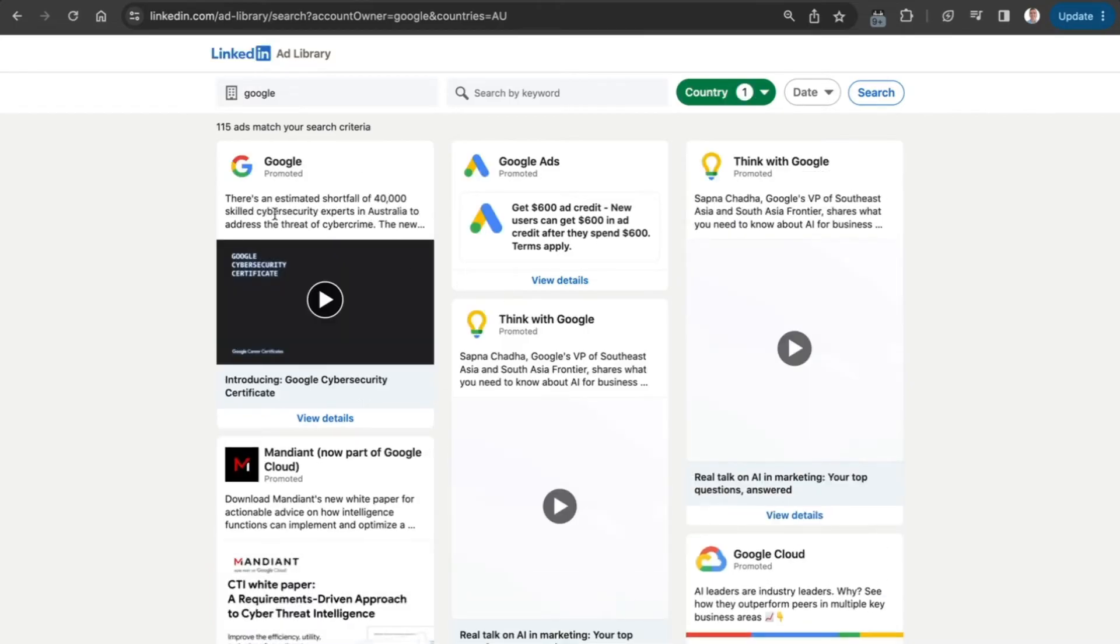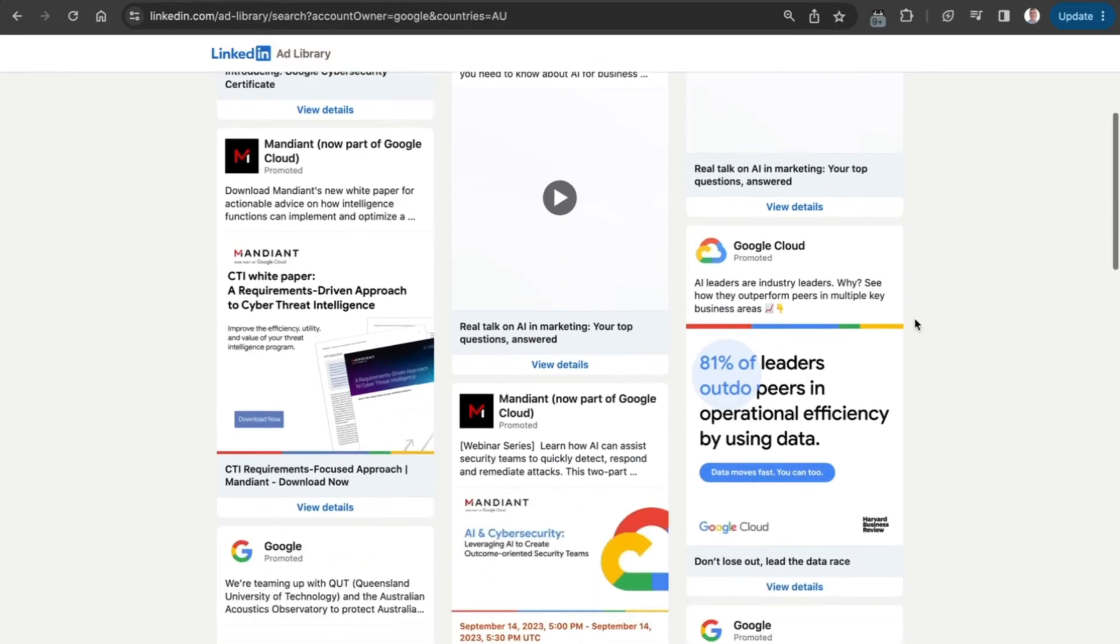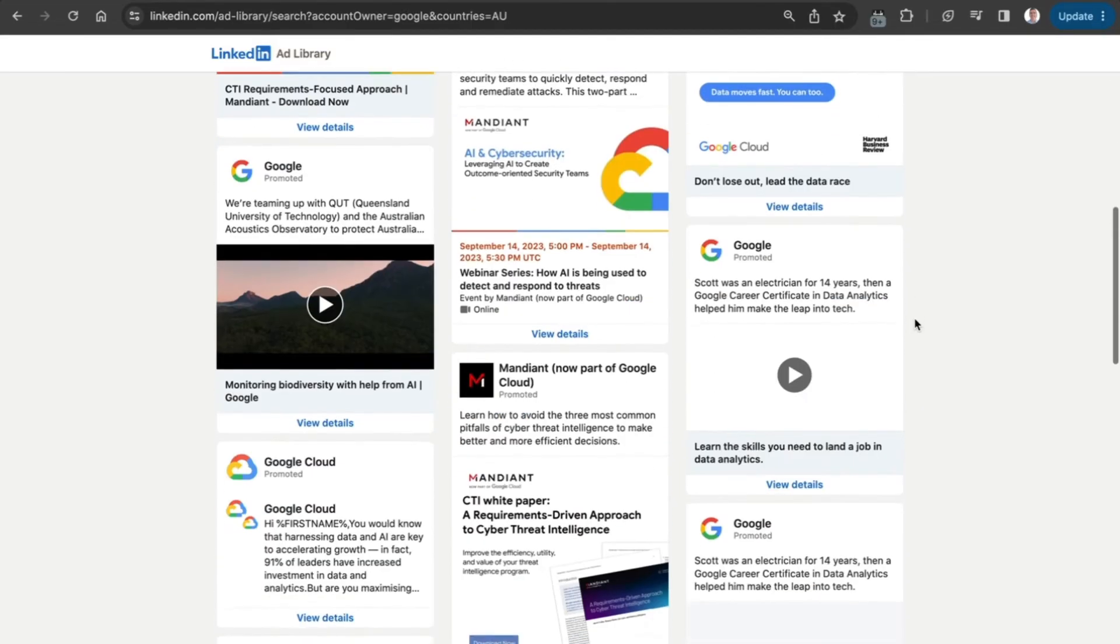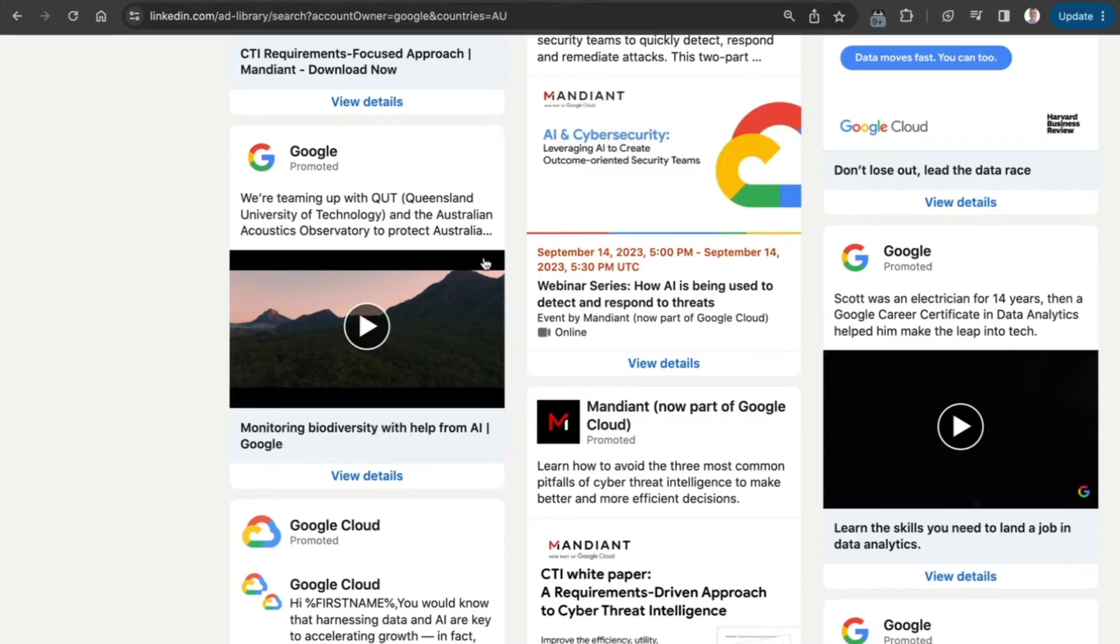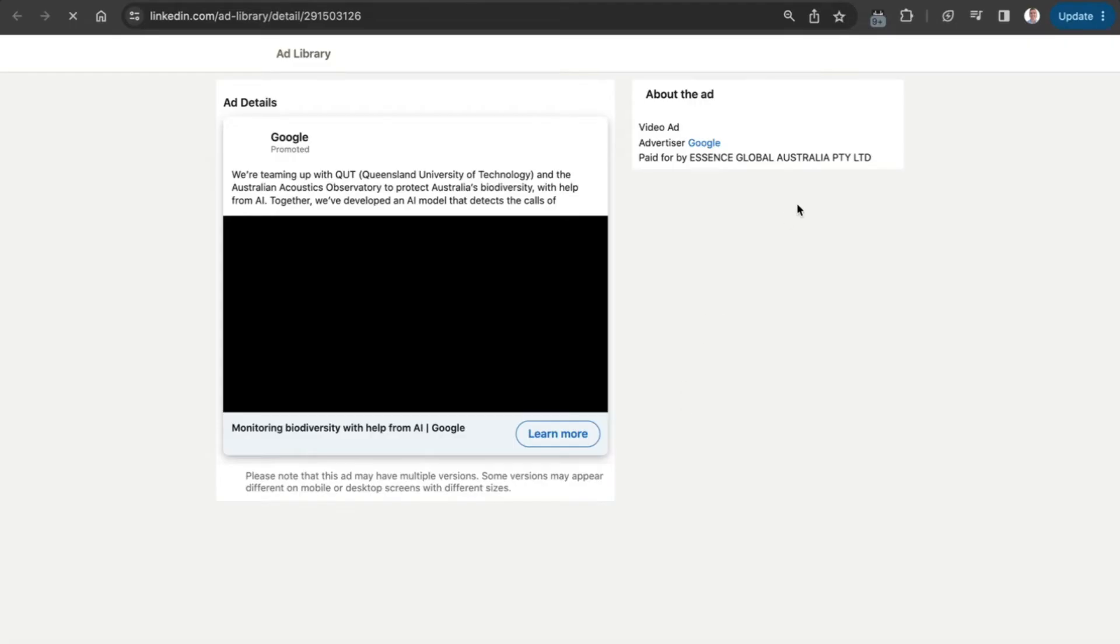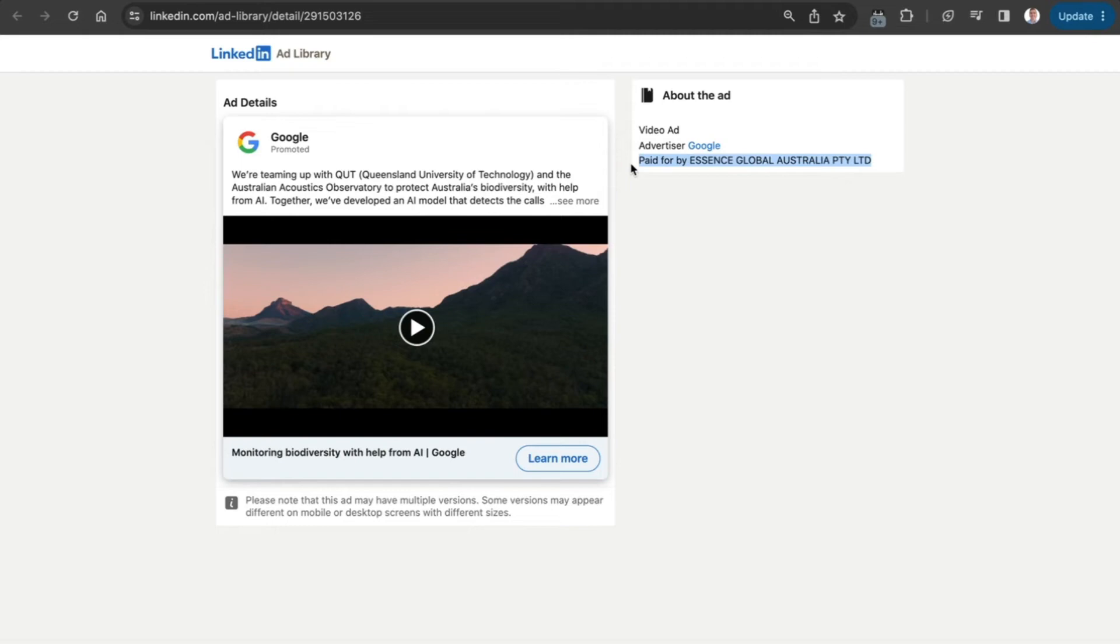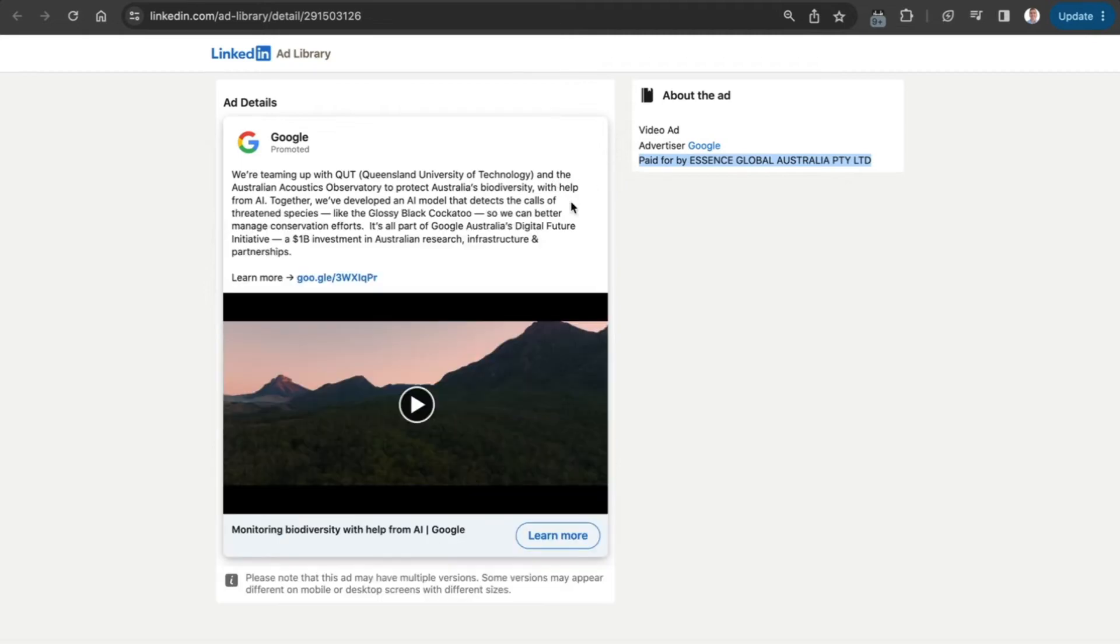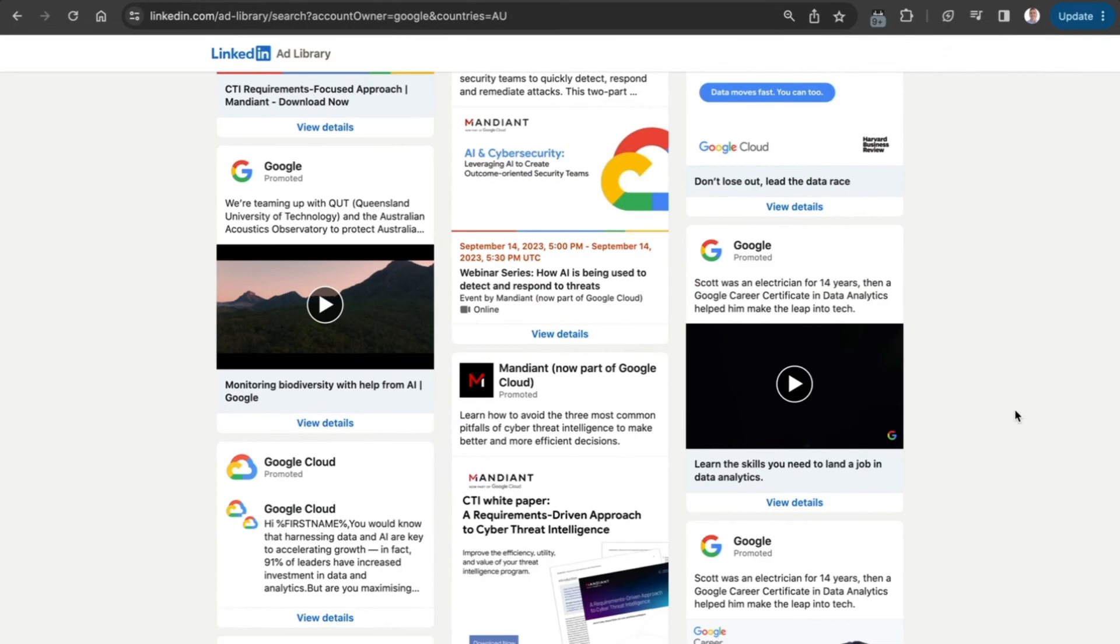We can see there's Think with Google, Google Cloud, and other ads. If we go into this one, which is a video ad, and view the details, we can see it's paid for by Essence Global Australia. We can find out more information there. Clicking on the ad, we can see the call to action - that all seems fine.